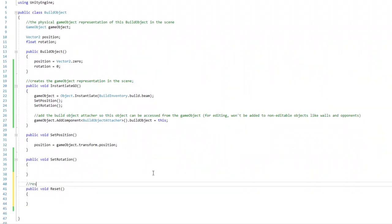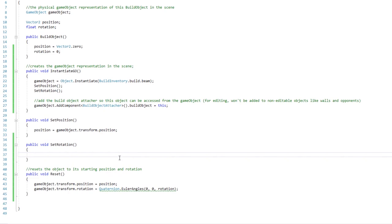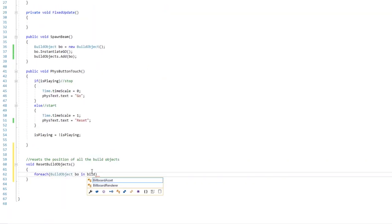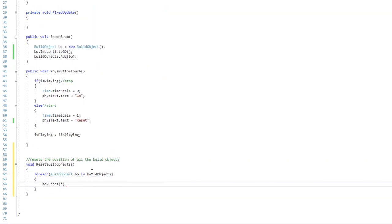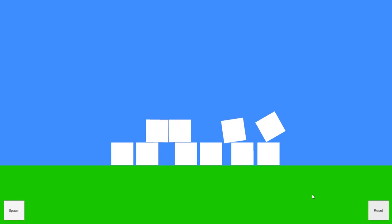When the simulation is stopped, objects should be reset to their initial positions. So I created a class that stores the starting position and rotation of an object, and has a method that resets the game object to these starting values.